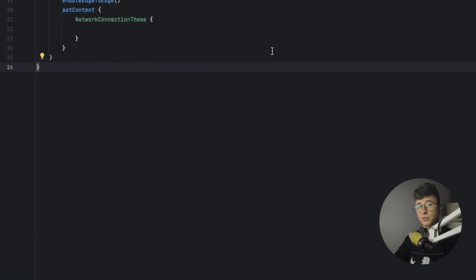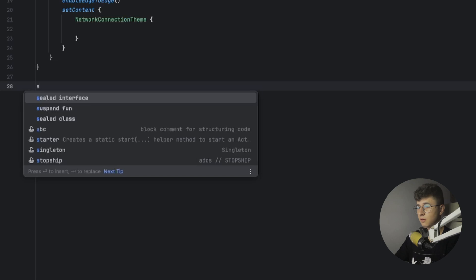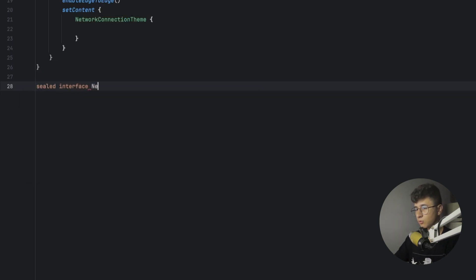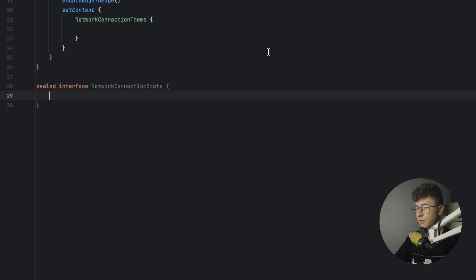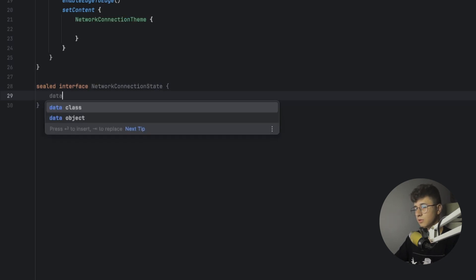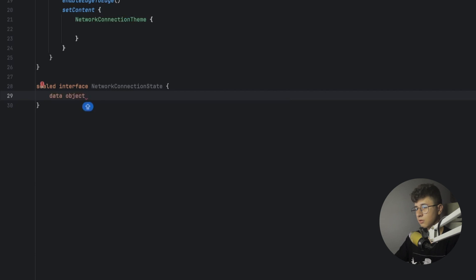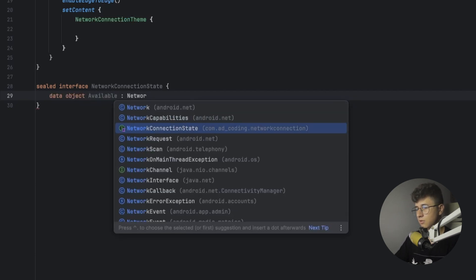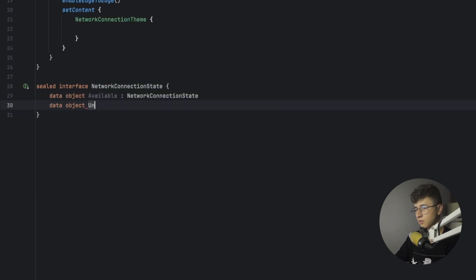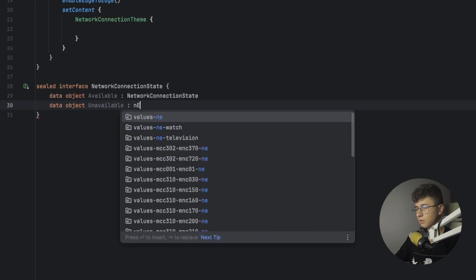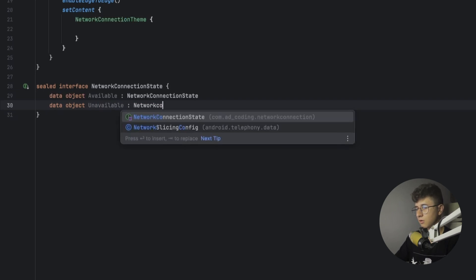The first thing we have to do is create the sealed interface that will handle the state of the network. So let's say: sealed interface NetworkConnectionState, open the curly brackets. Now we need to define two objects: a data object called Available that inherits from NetworkConnectionState, and a second one called Unavailable that also inherits from NetworkConnectionState.